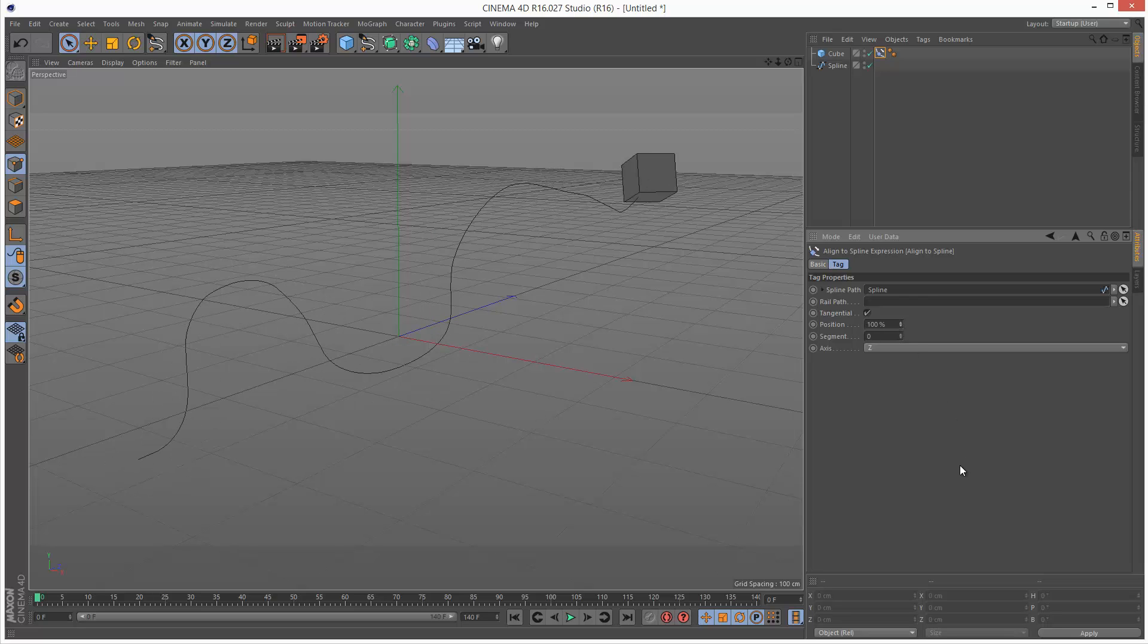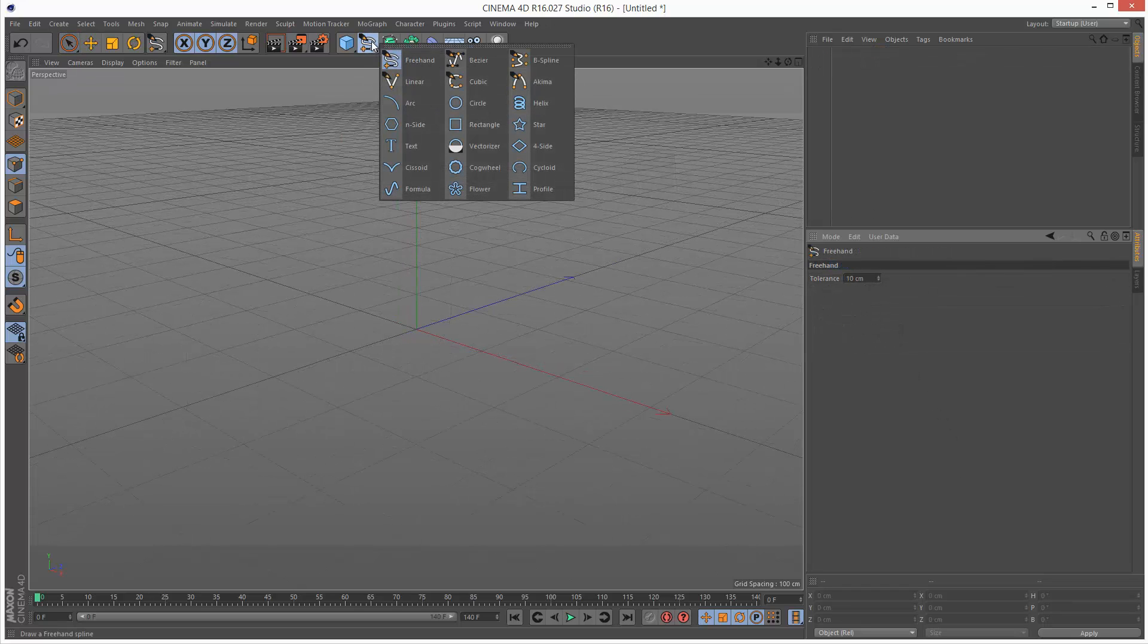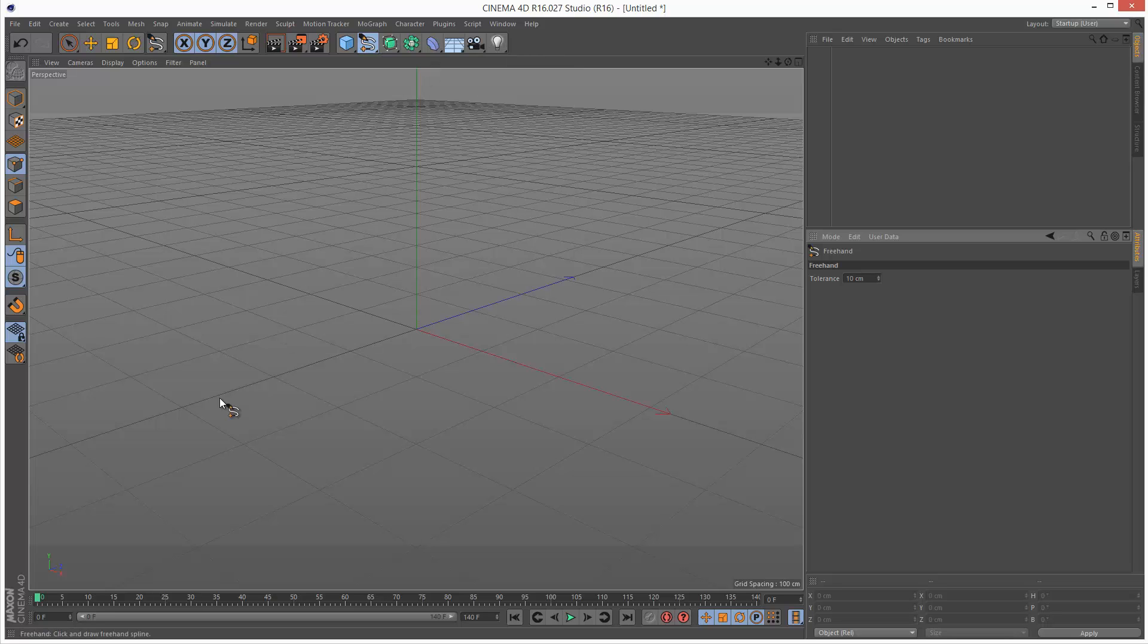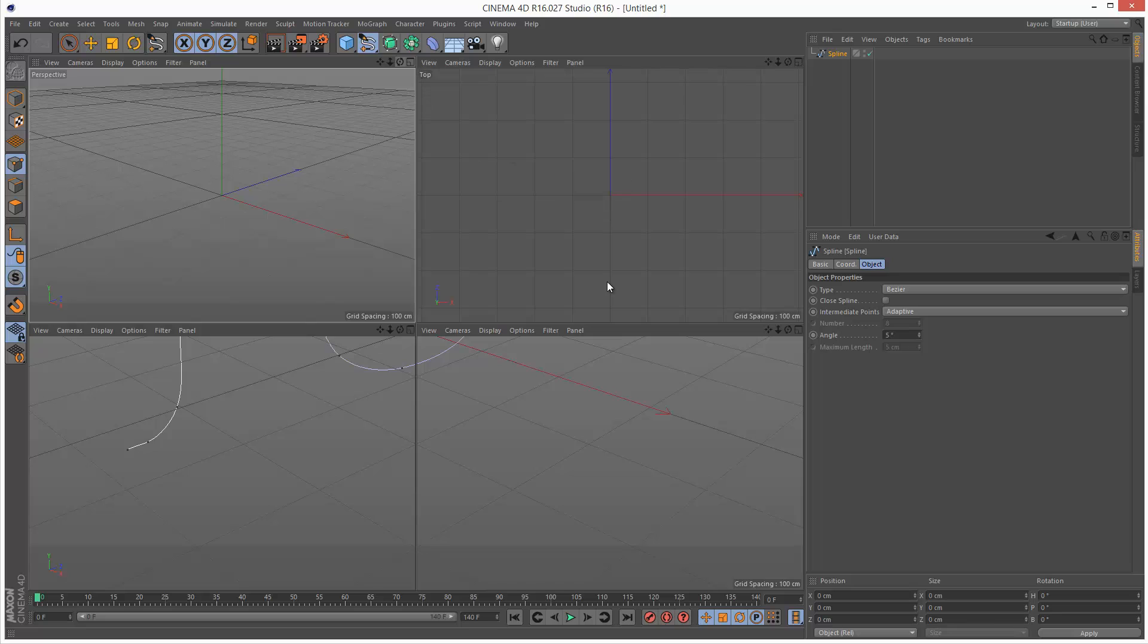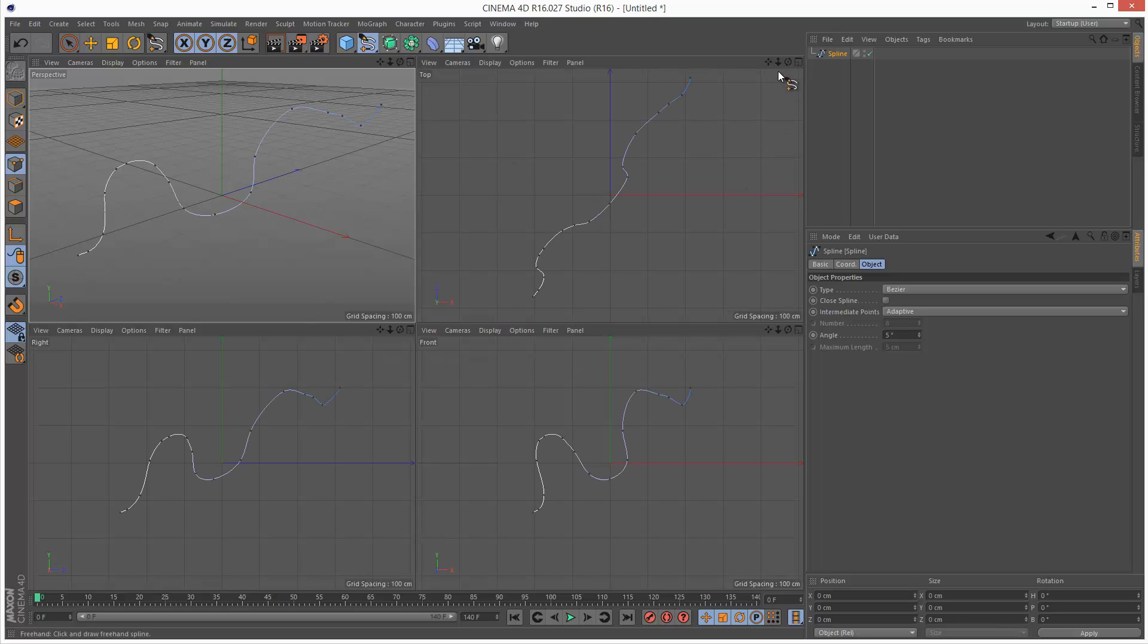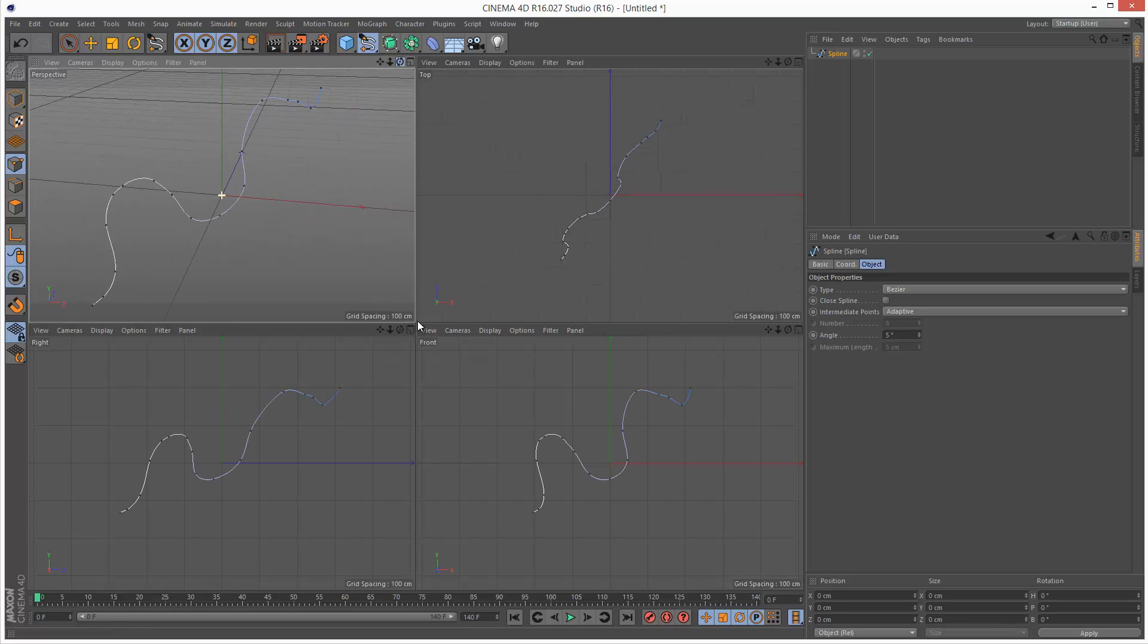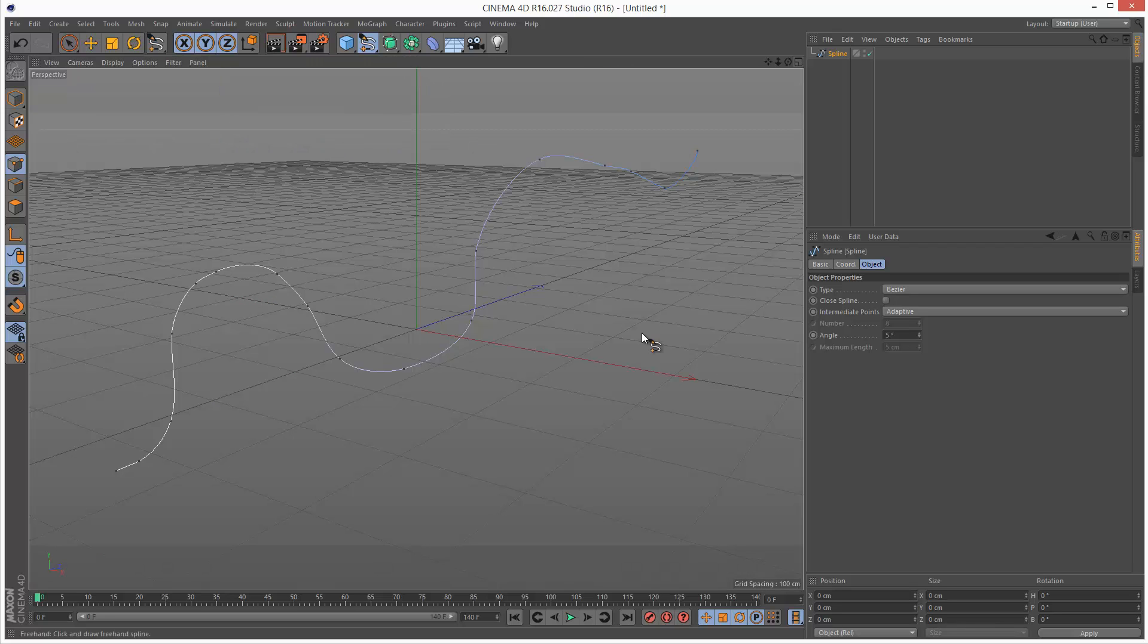I'm going to show you very simply. I'm going to create a spline, maybe freehand. I'm just going to draw this spline here. Let's see what it looks like in 3D space. I'm going to go to the top view. Okay, that'll work.